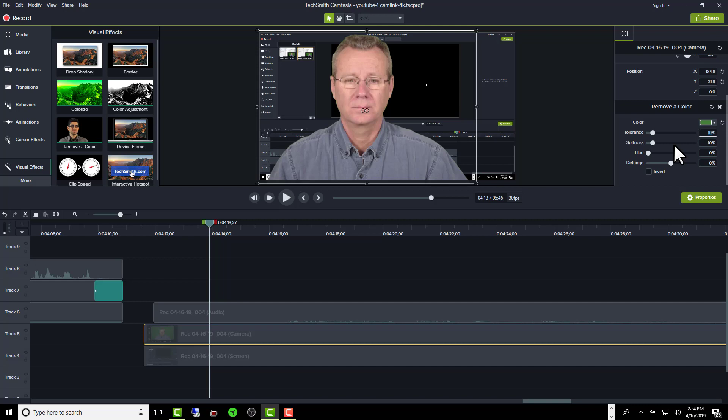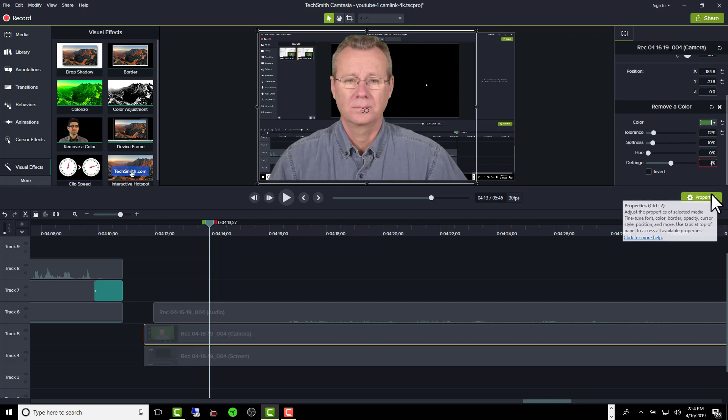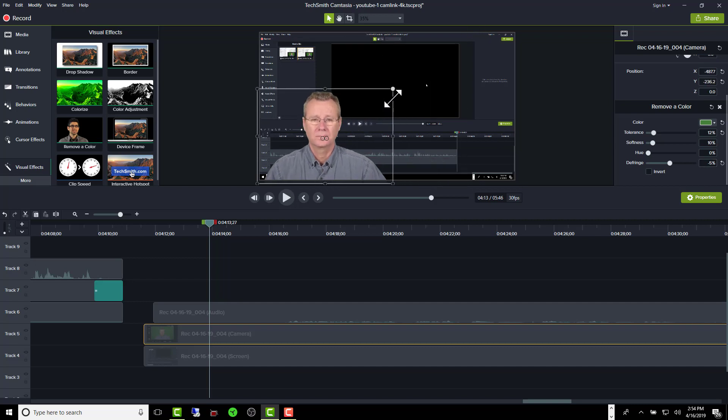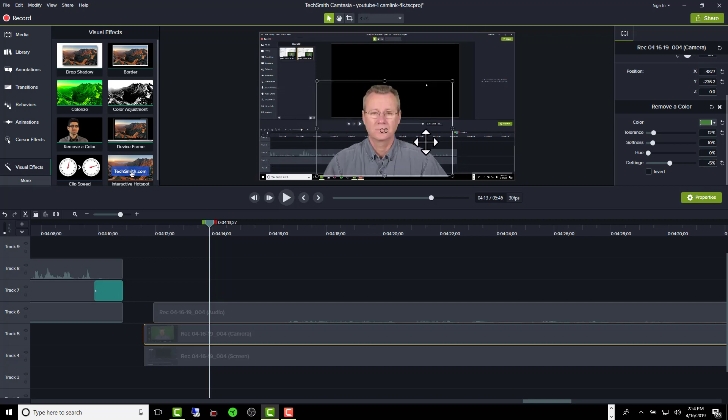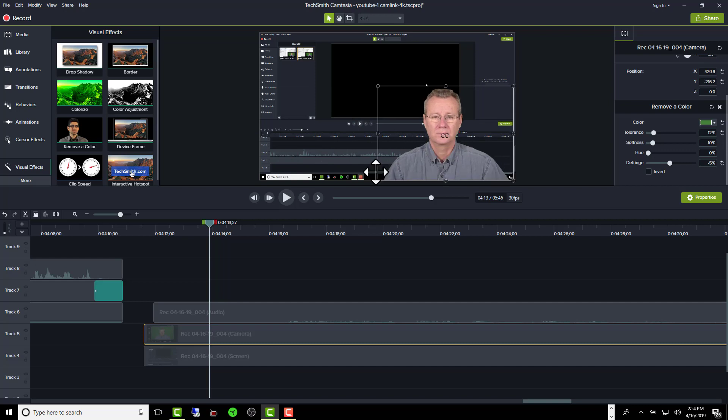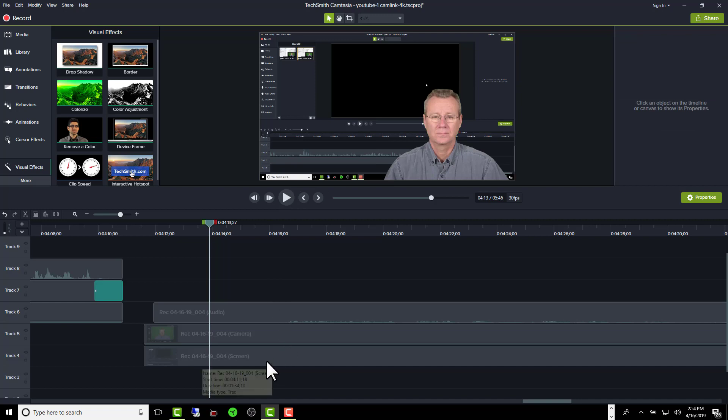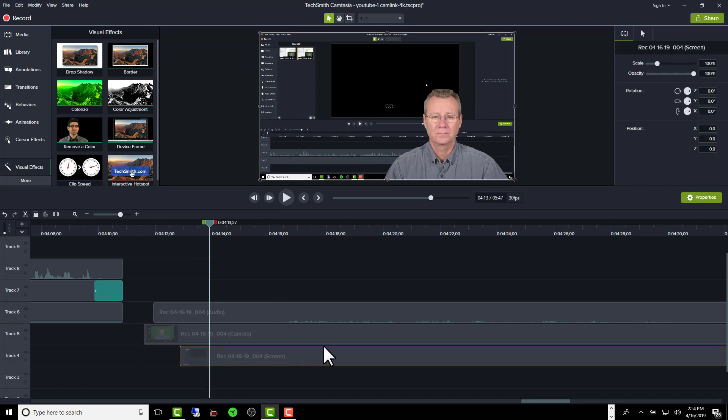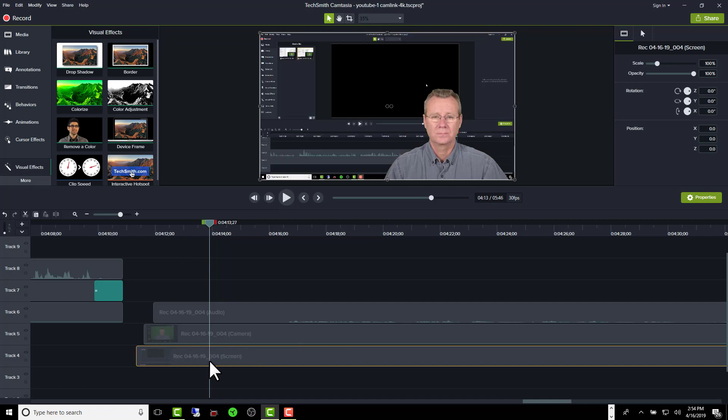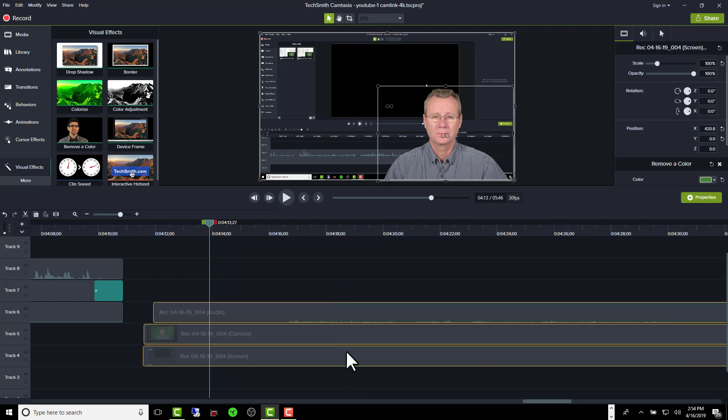I found that 12 percent seems to work really well for these recordings and about a minus five percent on the de-fringe setting, and that's really all you need. It just helps to take that little green tinge out from around the hairline. Then you can resize your picture in picture down to wherever you want, you can move it wherever you want. If I move this around, that's just the Camtasia in the background there.